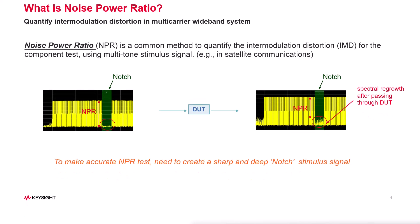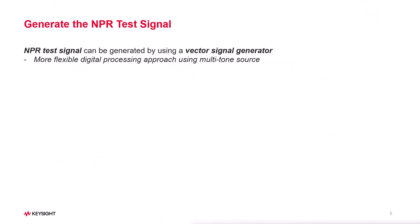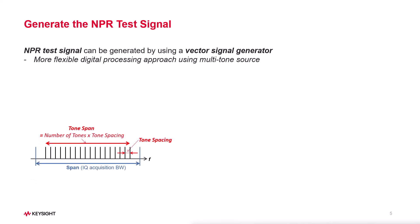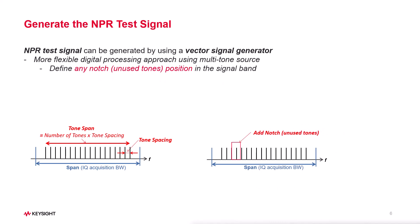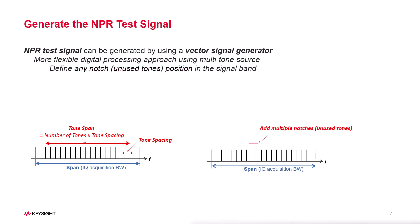The best way to do it is with a vector signal generator. This gives us a lot of flexibility. We can create the multi-tone signal with some tones left unused, and we can define the different notch position and add multiple notches with different notch widths.